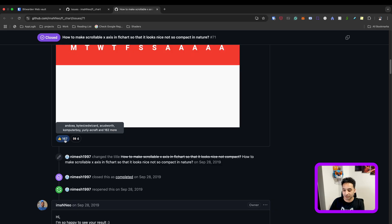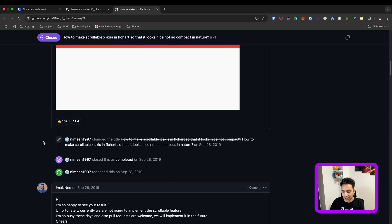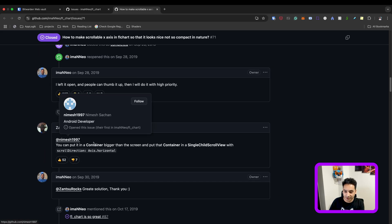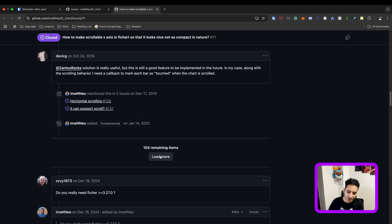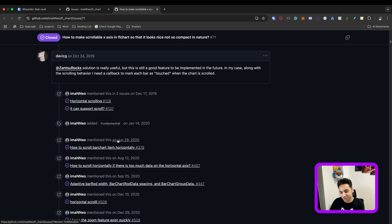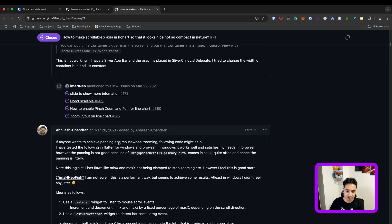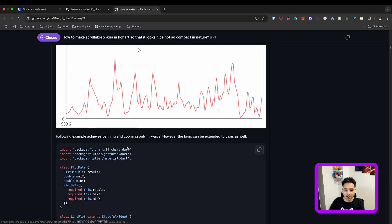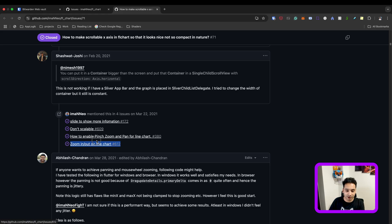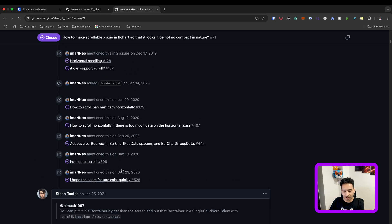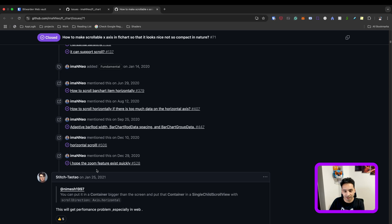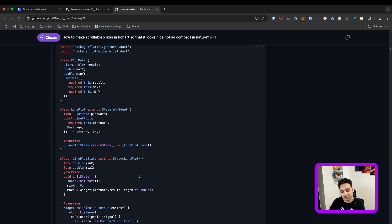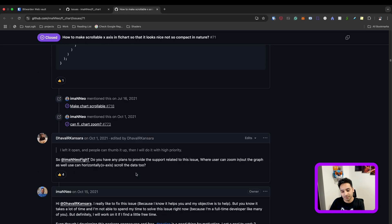I'm going to open the scroll and zoom issue. As you can see, it was created in 2019 and has 167 thumbs ups. It's a long thread with a lot of discussion — people started suggesting solutions and workarounds to implement it. There were also related issues that I closed, leaving this as the main issue for the scrollable and zoomable feature.